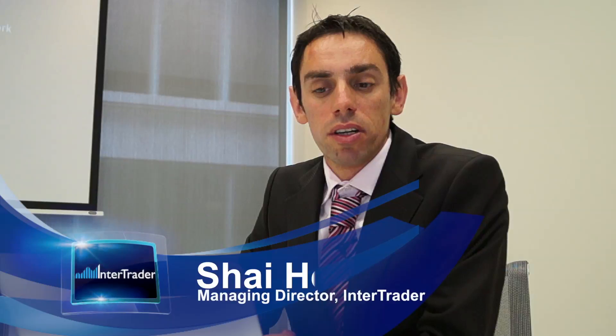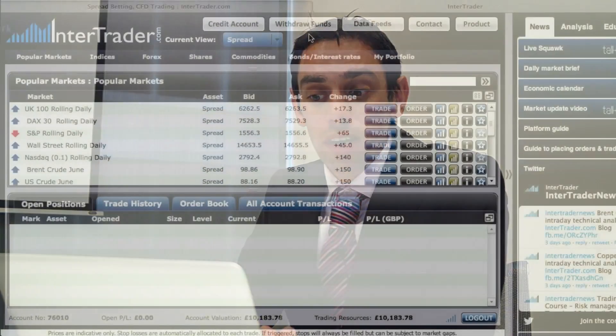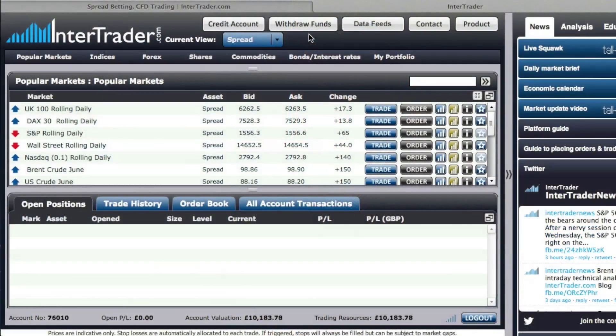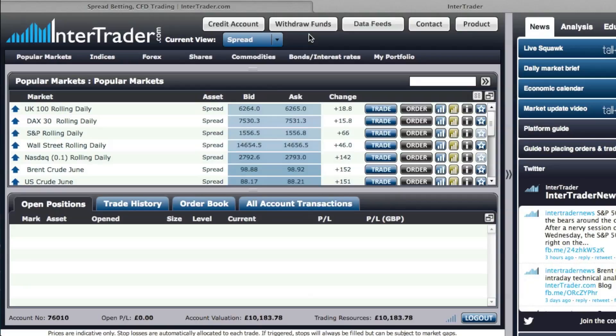Hi, I'm Shai from InterTrader and I'm going to take you through a tour of our platform today. So let's get started. Our platform is very simple to use and it's just made up of seven different sections. I'm going to take you through each section now one by one.